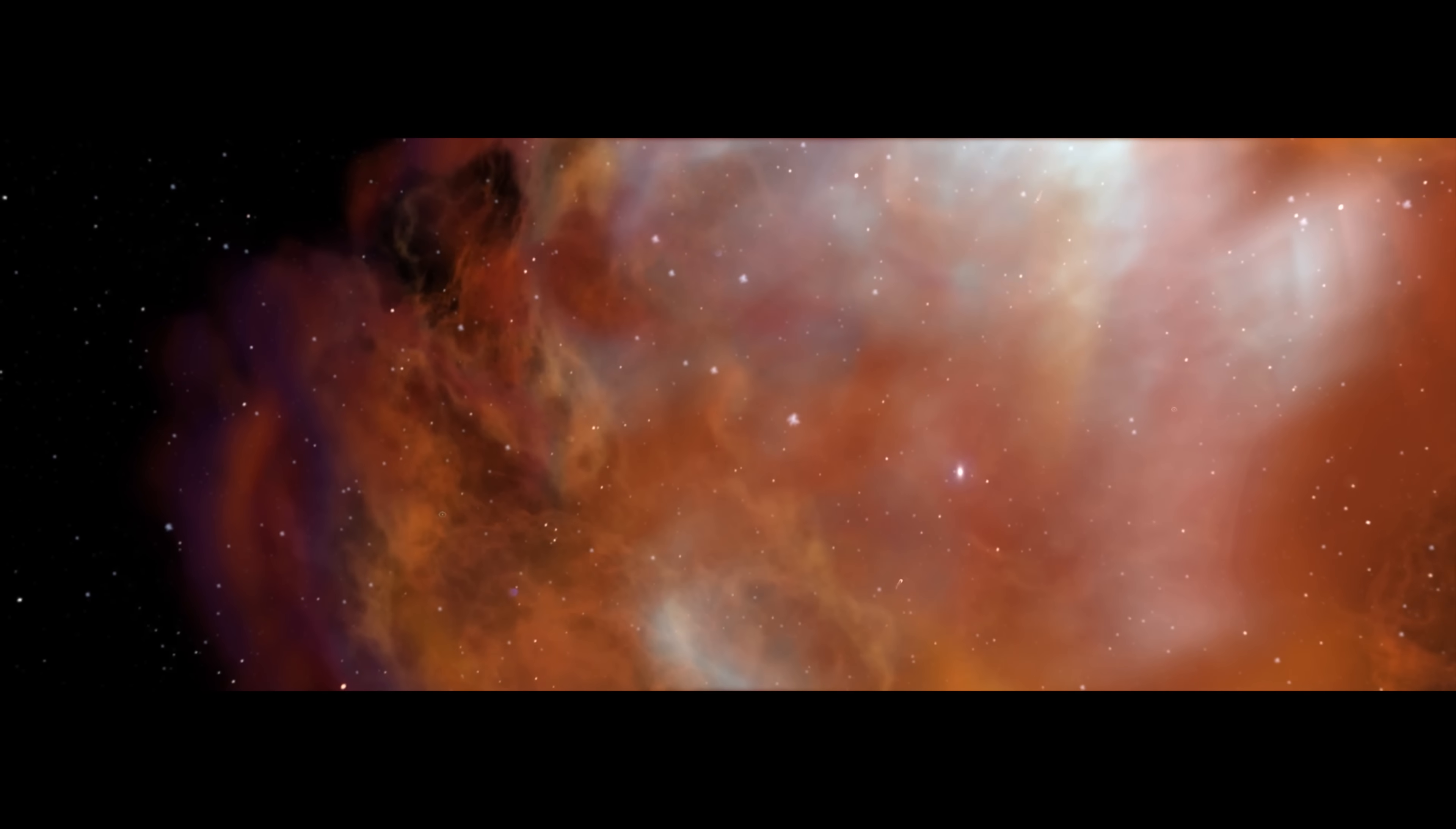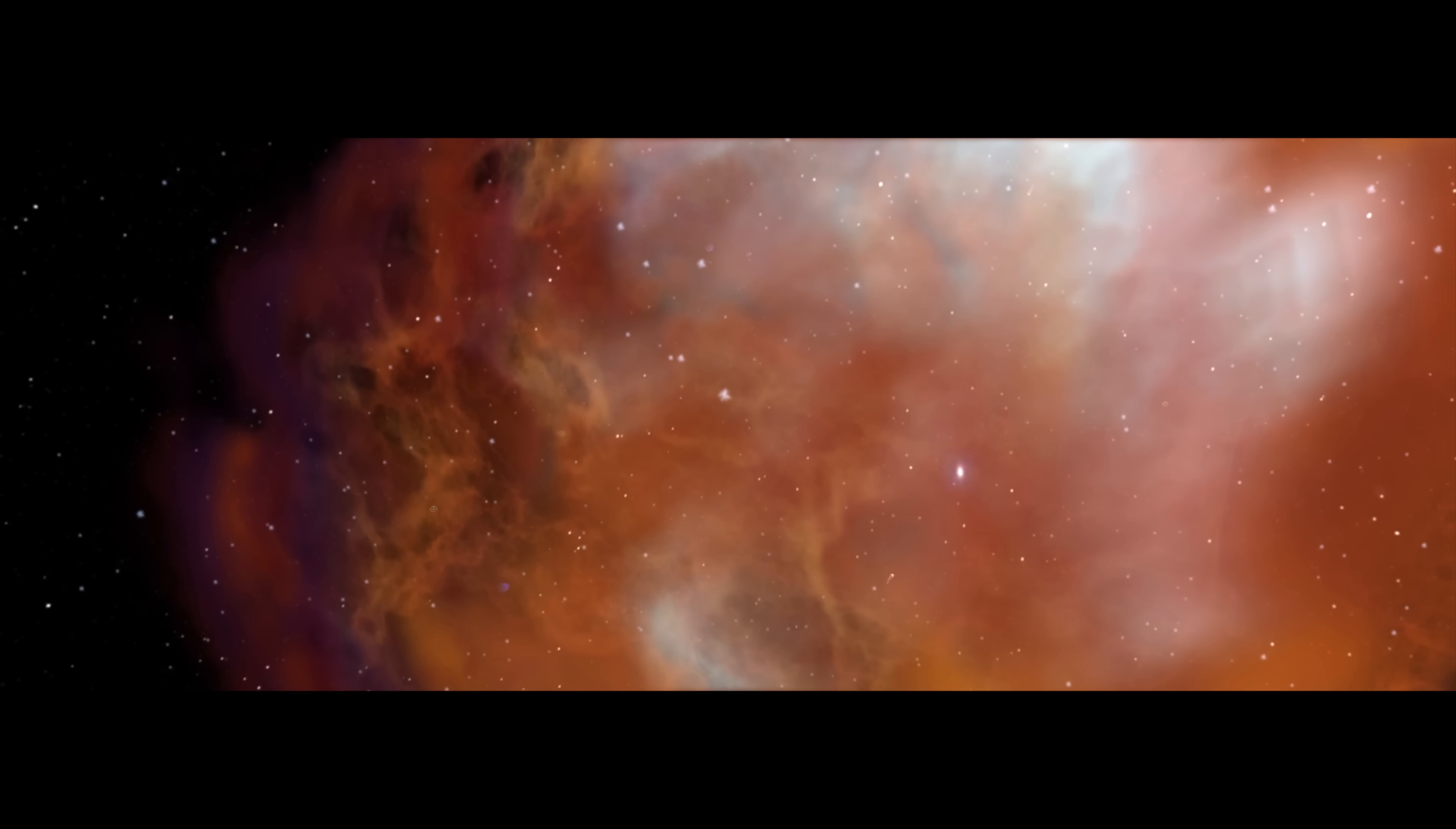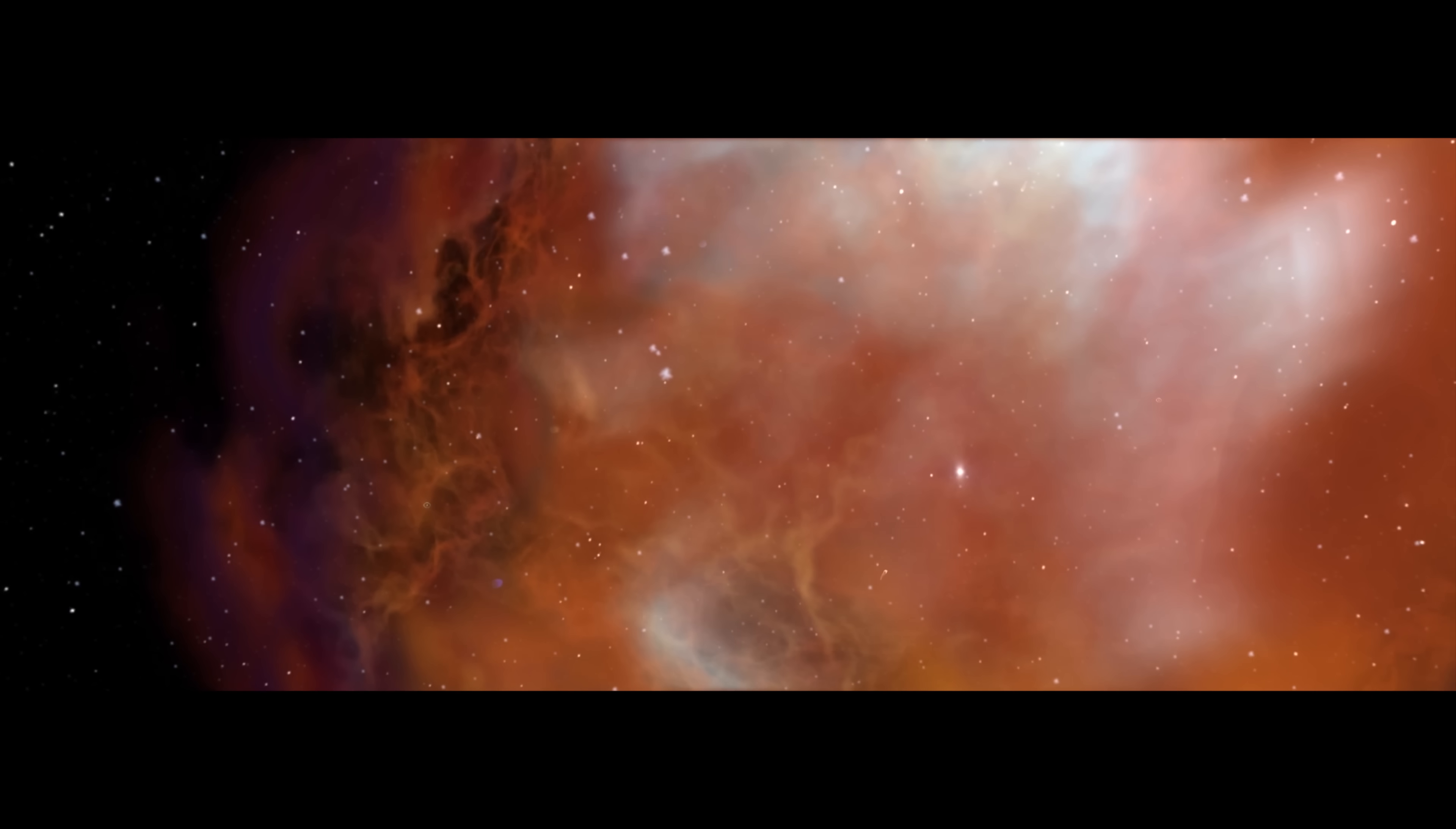The raw ingredients of Bennu and our solar system originated in a stellar nursery, a vast cloud of hydrogen, helium, and dust. Our own Sun doesn't yet exist.